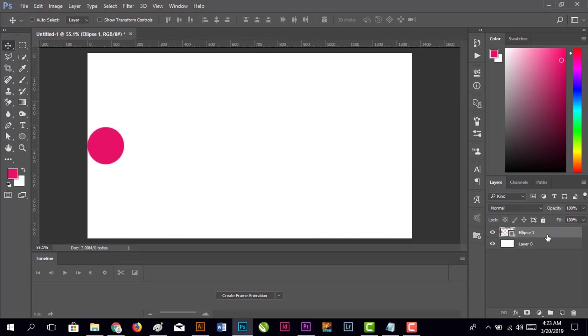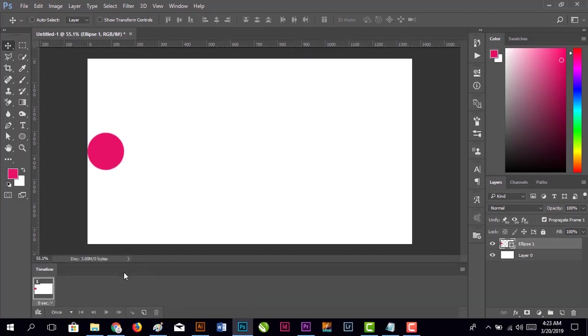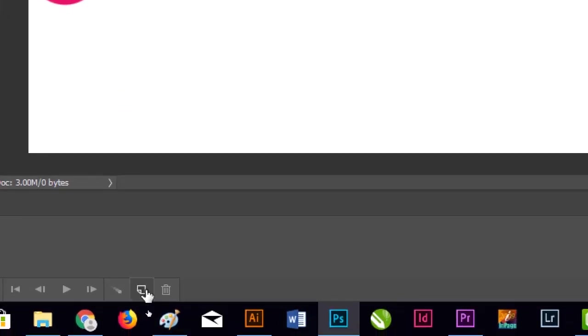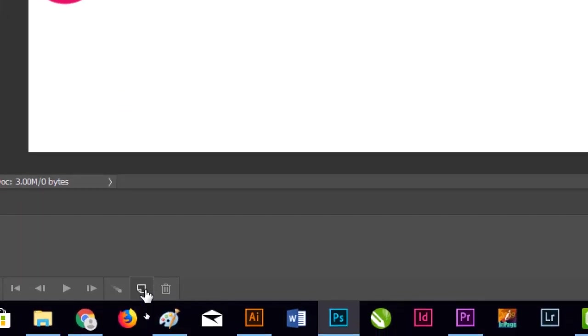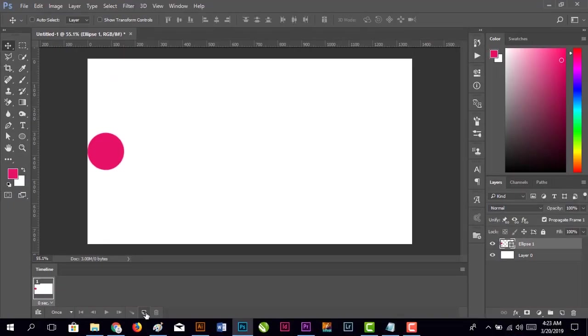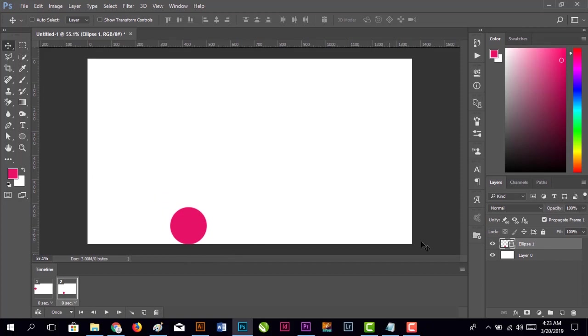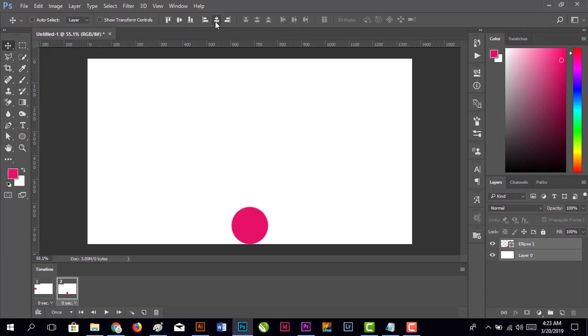Create the frame animation. Now we're going to duplicate the frame using this button. Click and move the ball in the next frame to the bottom of our canvas. Select both these layers and center it.